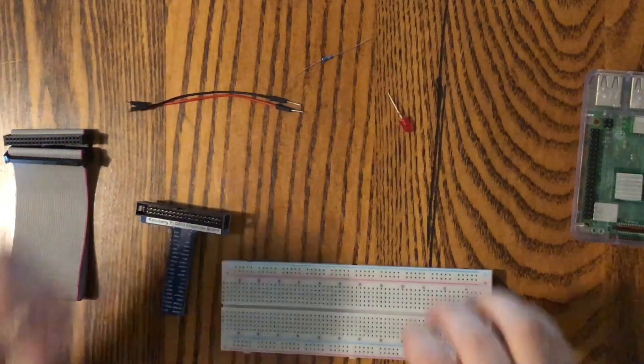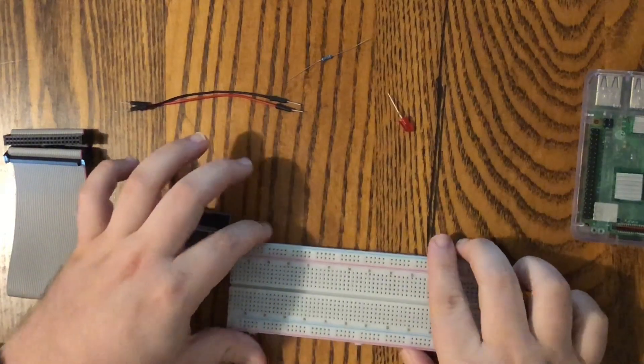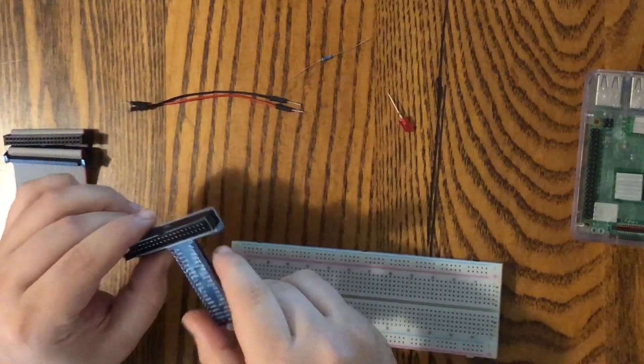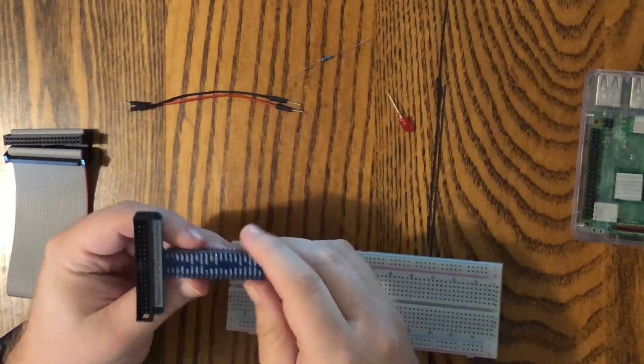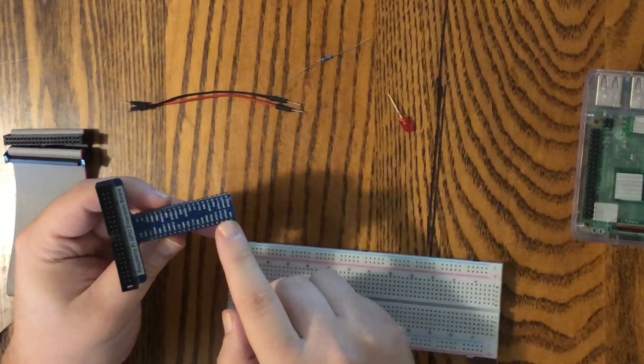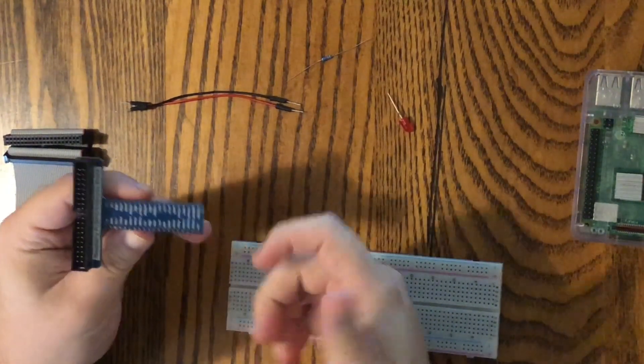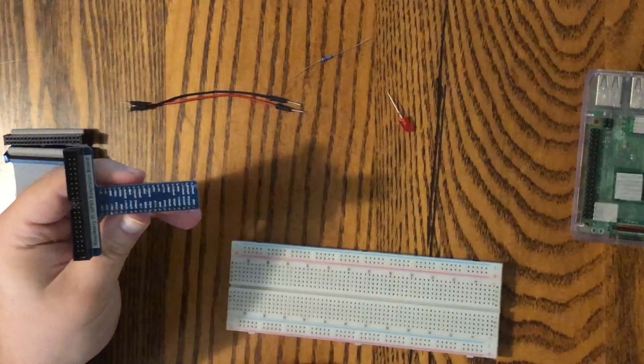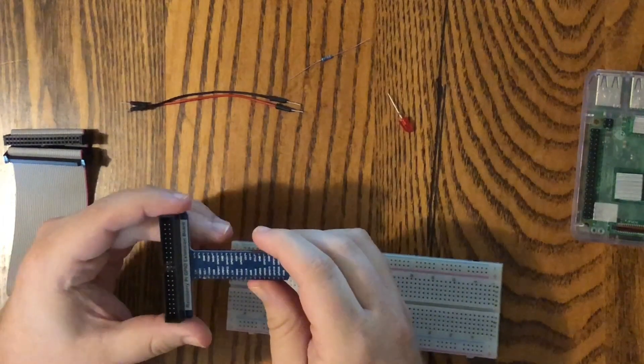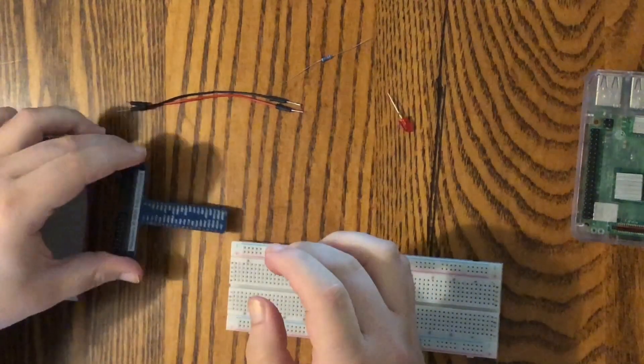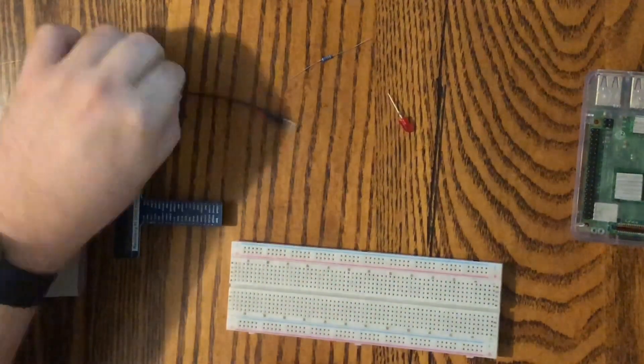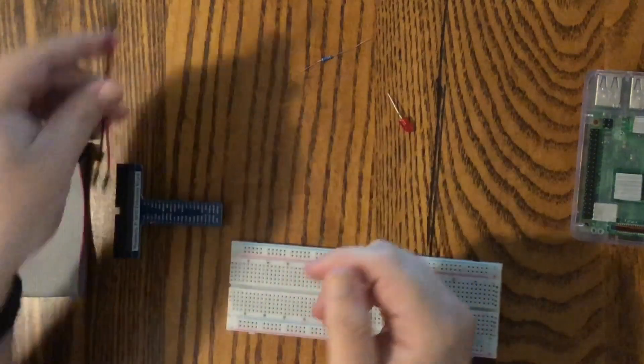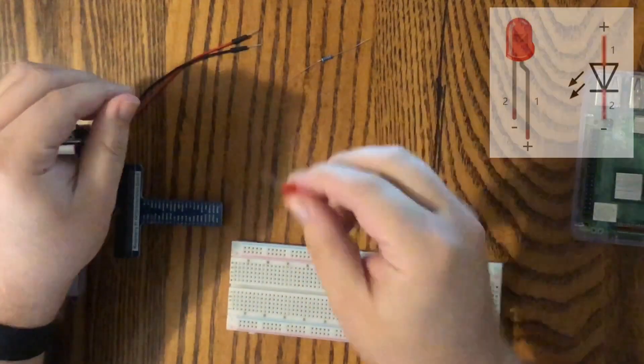Today we'll be needing our breadboard, the GPIO extension board. This makes everything a lot easier because it has all of your pins labeled on the sides. It connects directly to the breadboard. You'll see in a moment why this makes everything so much easier. We'll be needing two male-to-male jumper wires.